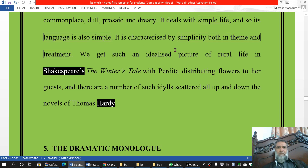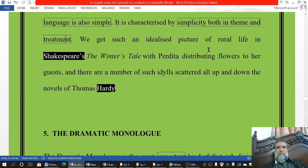It is characterised by simplicity both in theme and treatment. We get such an idealized picture of rural life in Shakespeare's 'The Winter's Tale,' with Perdita distributing flowers to her guests.